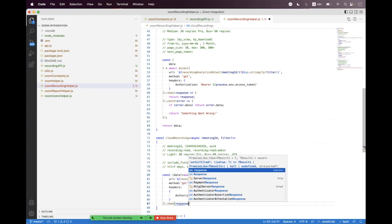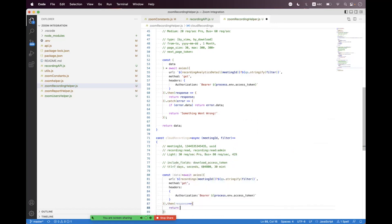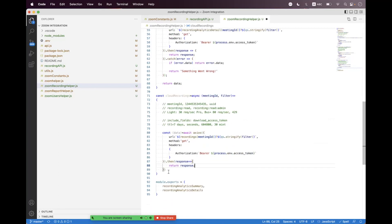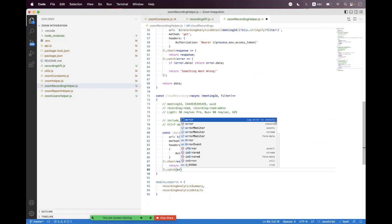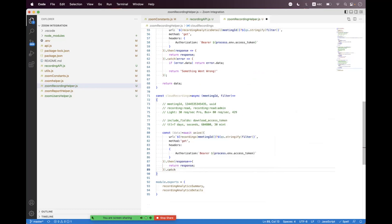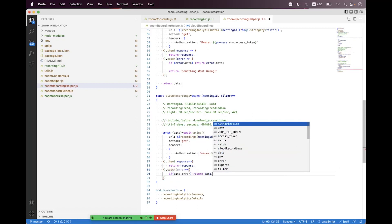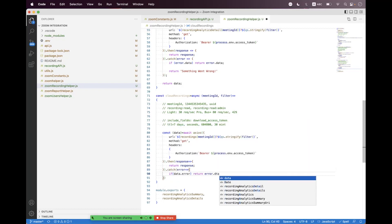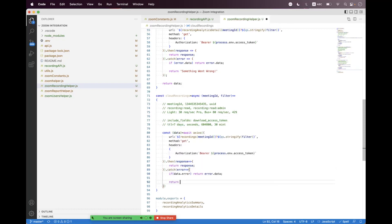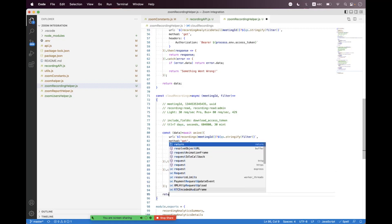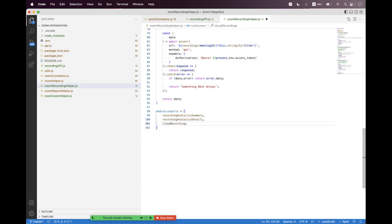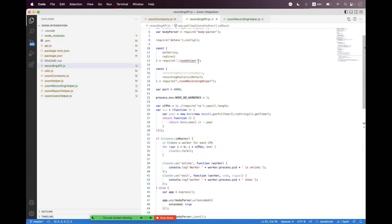We bind the response and define a catch block for errors. If 'data.error' exists, we return 'data.error.data'; otherwise we return 'something went wrong'. We return the data, format the code, and export the helper as 'cloudRecordings'.